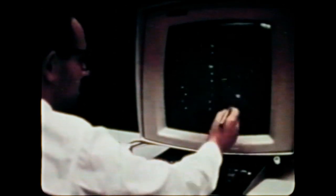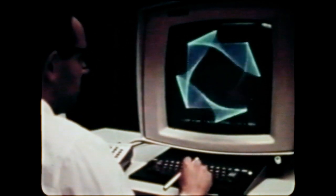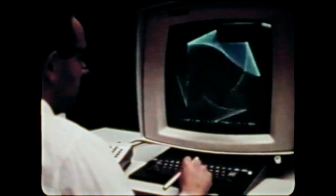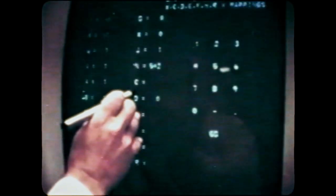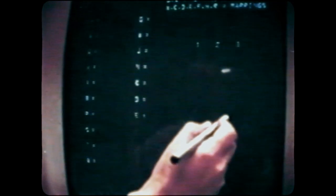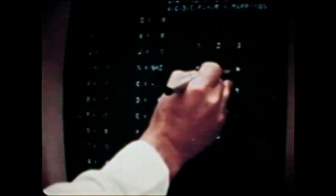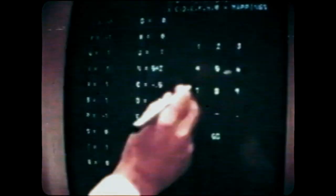This is the IBM 2250 Graphic Display Console that generates the images in the mode which I have been exploring. Dr. Jack Citrusman of IBM, who developed the computer program for this project, is demonstrating the way we select numerical variables that depend on a particular graphic pattern.